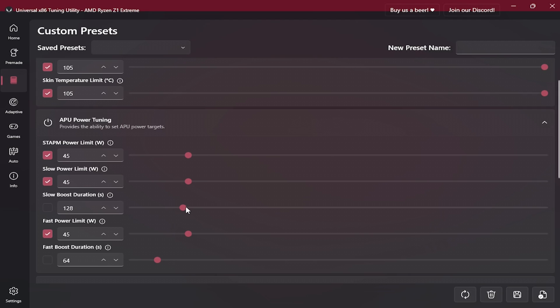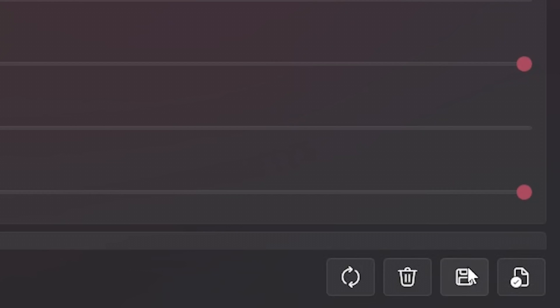As for APU STAPm Limit I've set it to 45 watts as well as Slow and Fast Power Limits. Now the reason I didn't enable the Slow and Fast Boost Duration is because here the maximum limit is 1024 seconds, while in BIOS we were able to set it to much bigger number, so I wanted to avoid always overwriting what we have defined in BIOS. Finally once you make changes don't forget to save your profile and apply it like so.